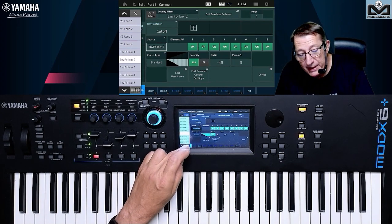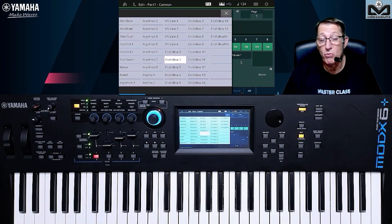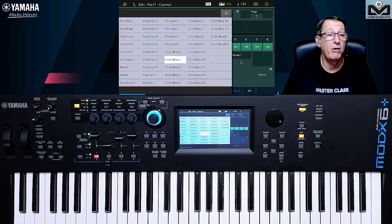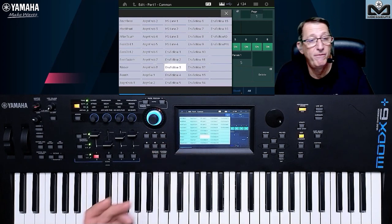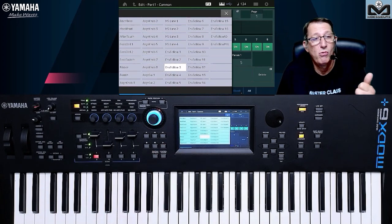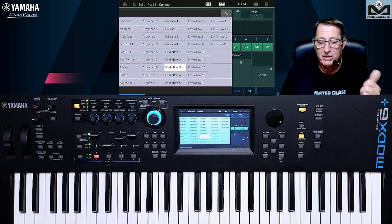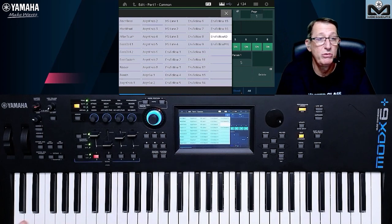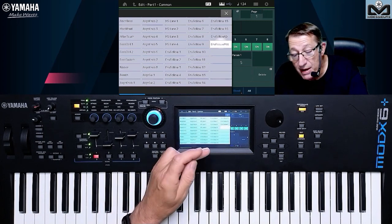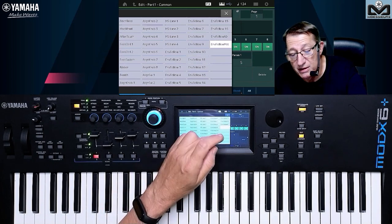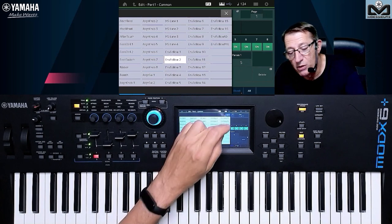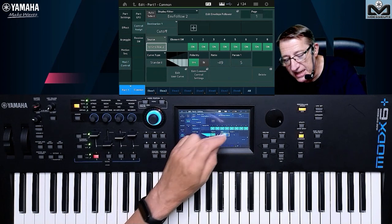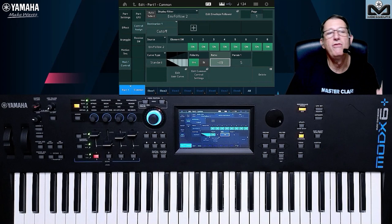Why envelope follower 2? Because I want the envelope follower to follow my drum, which is on part 2. If you want the envelope follower to follow the bass arpeggio and the bass is on part 3, you set envelope follower 3. Envelope follower 1 follows part 1 — simple as that. You can choose from up to 4 parts, or if you want to use the AD input, you set AD. If you want to use the master, you can set master. In my case, I want part 2 as the source driving the cutoff destination for part 1, and I have set a good ratio level.